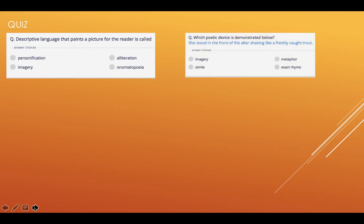Which poetic device is demonstrated below? She stood in the front of the altar, shaking like a freshly caught trout. Is that imagery, metaphor, simile or exact rhyme?